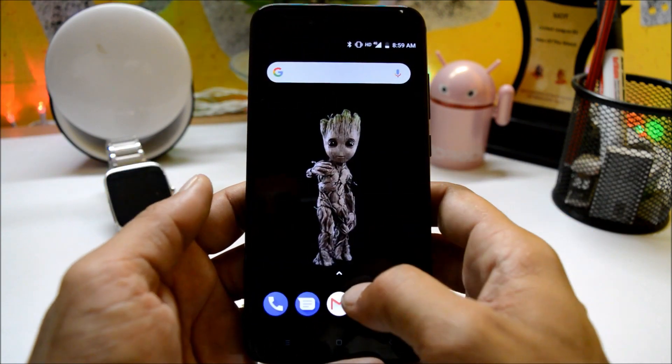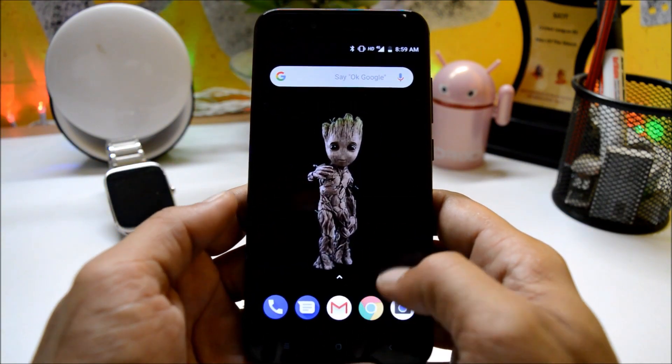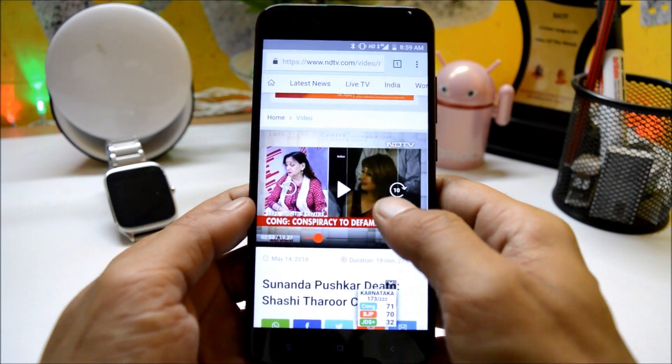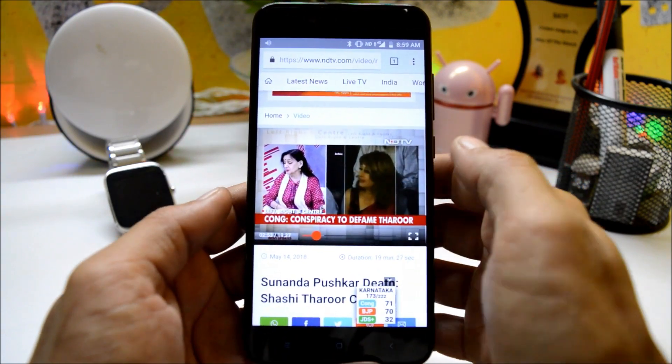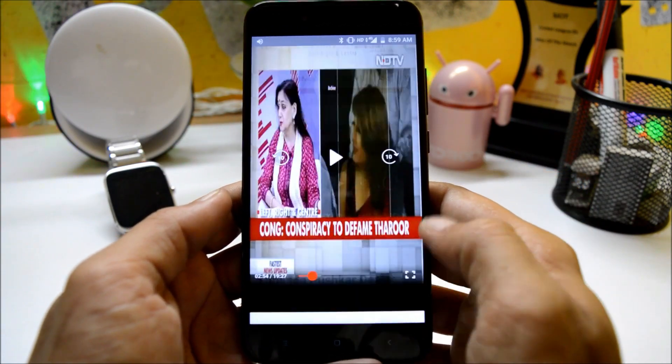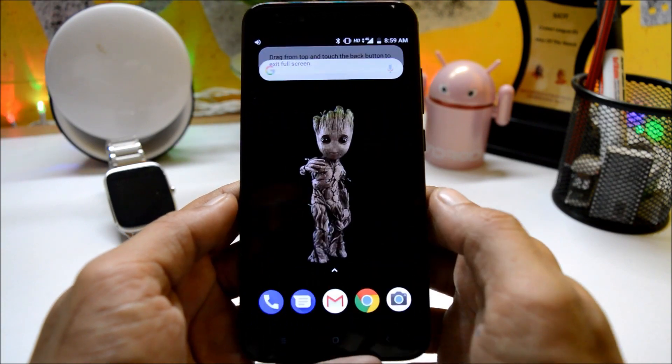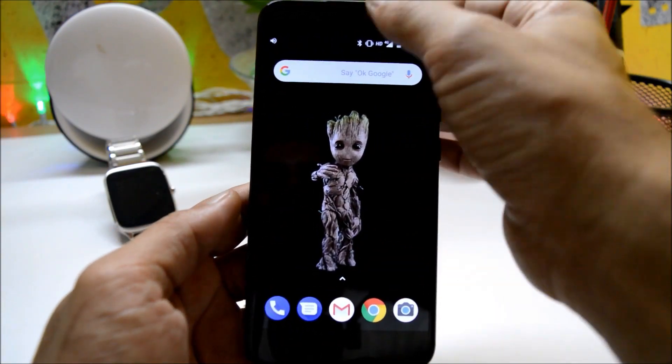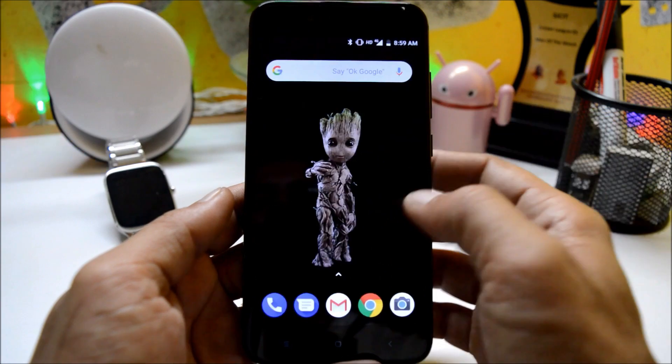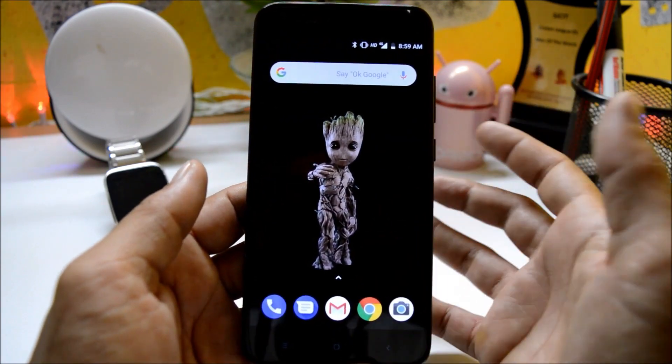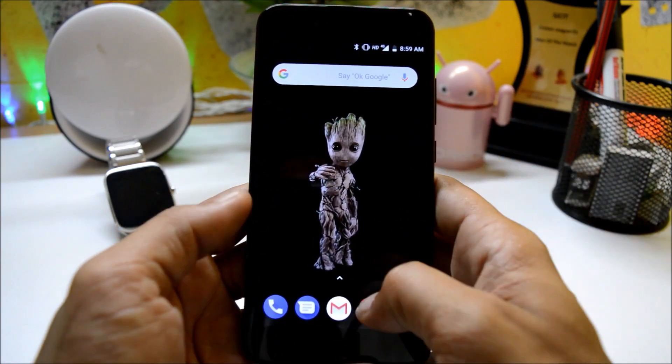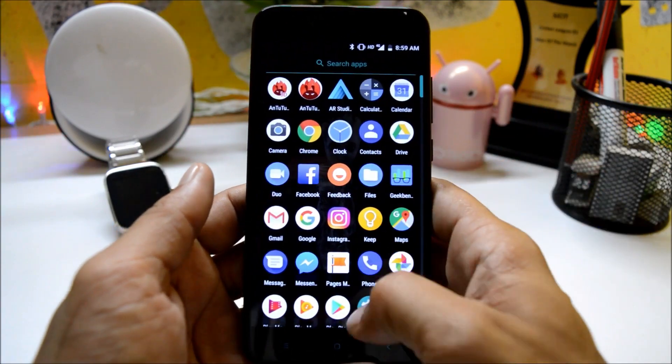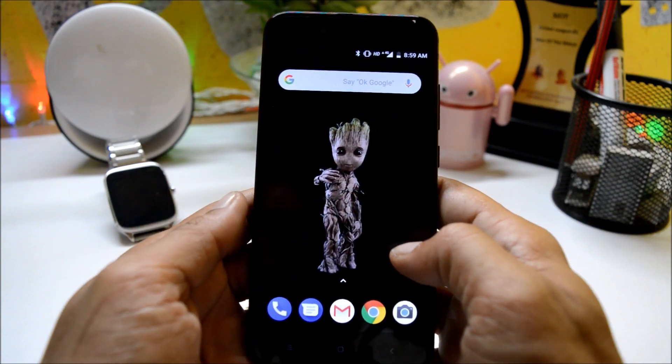So I just tested on Chrome and when I played a video, putting it in full screen then going to the home screen, and here picture-in-picture mode is not working. So I think this may be a bug on this build. Let's see whether it gets fixed in the upcoming build or not.